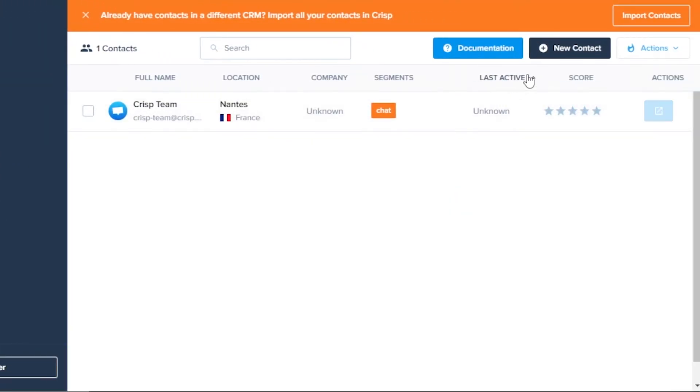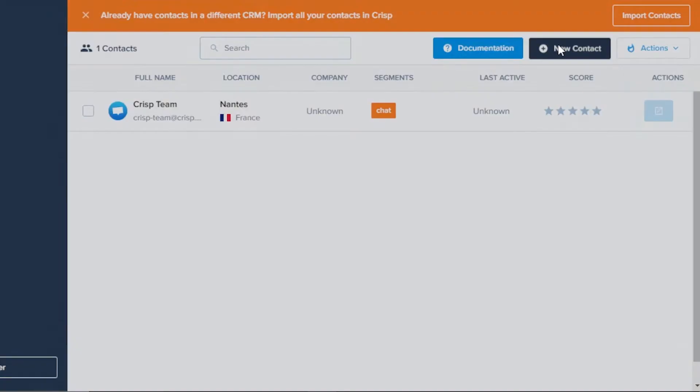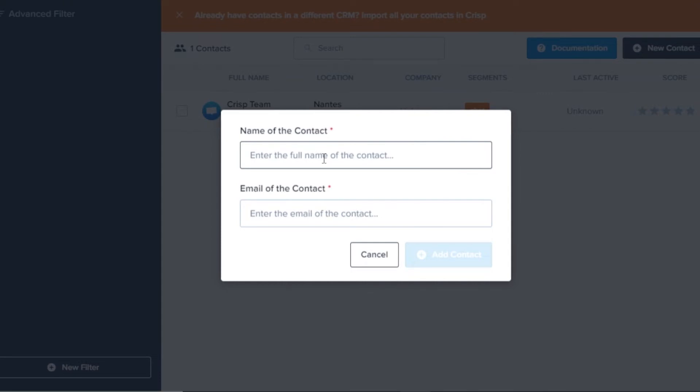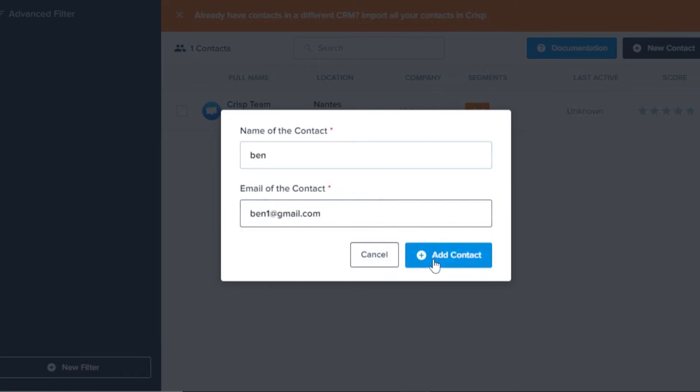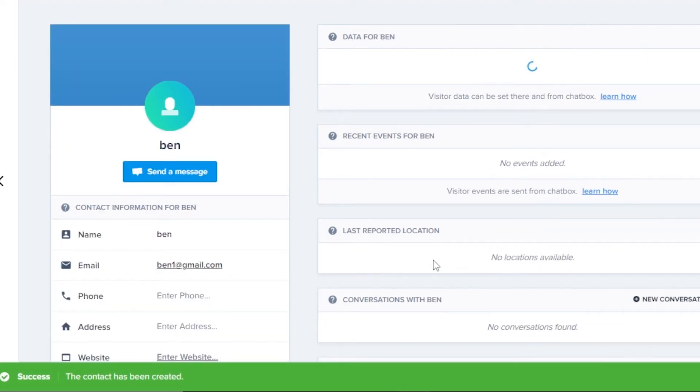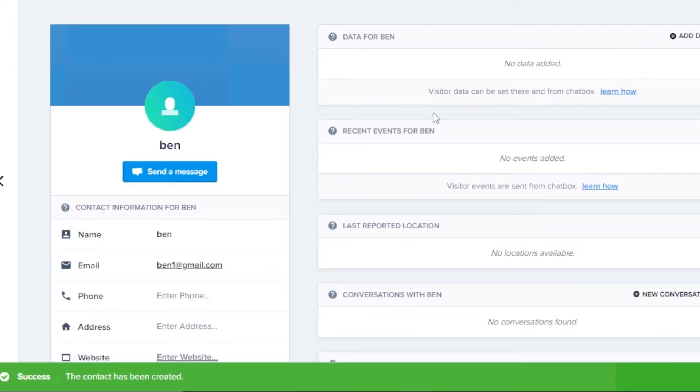In order to add a contact, what you need to do is go right here, click on new contact. Let's say I encountered a new customer, so I'm just going to enter their name, for example Ben, and then we have their email. Click on add contact and the contact will be added. You can see right here.